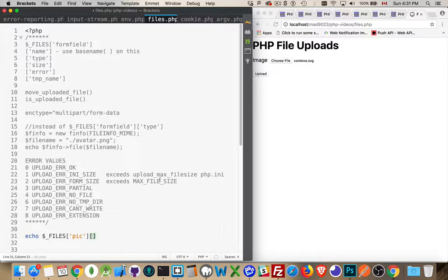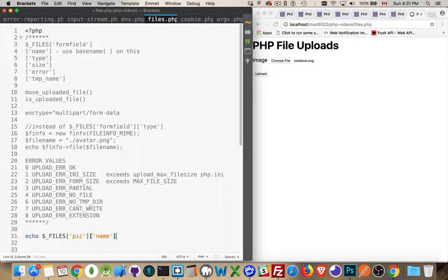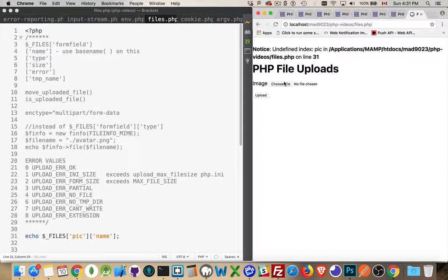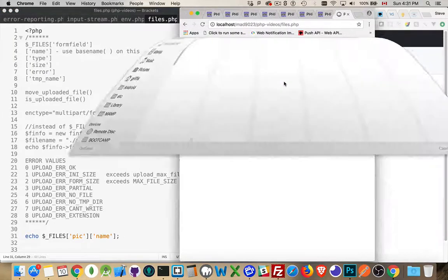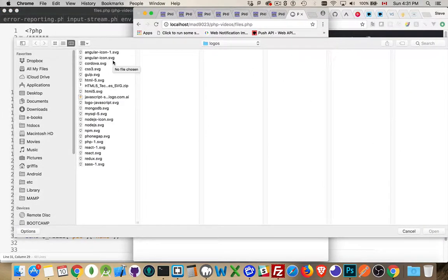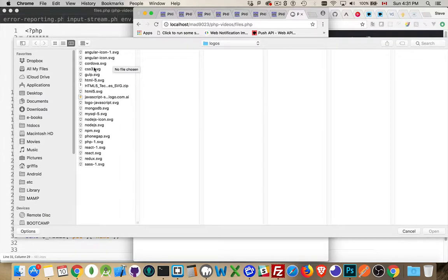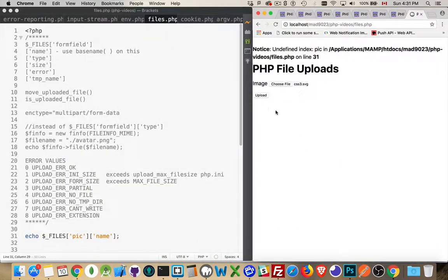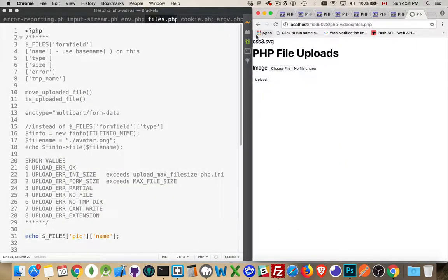Name—that's the name right here. So, cordova.svg, that would be the name. So, if I write that out and save it, it's undefined because I haven't uploaded it yet. Let's go in here and we'll pick CSS3. We'll do that one. Upload. CSS3.svg. That is the file name.